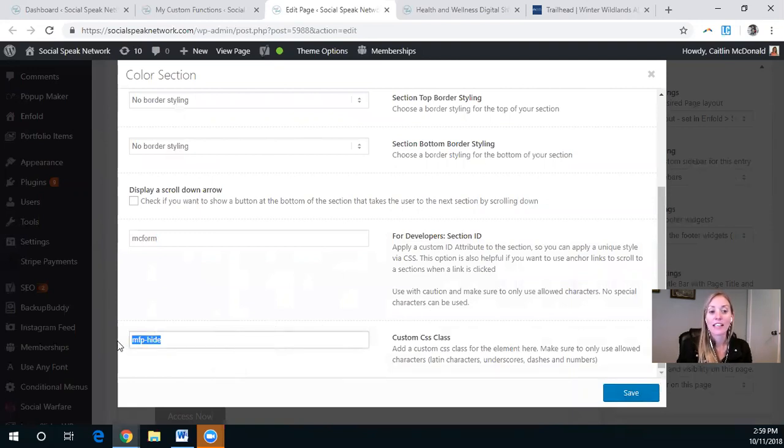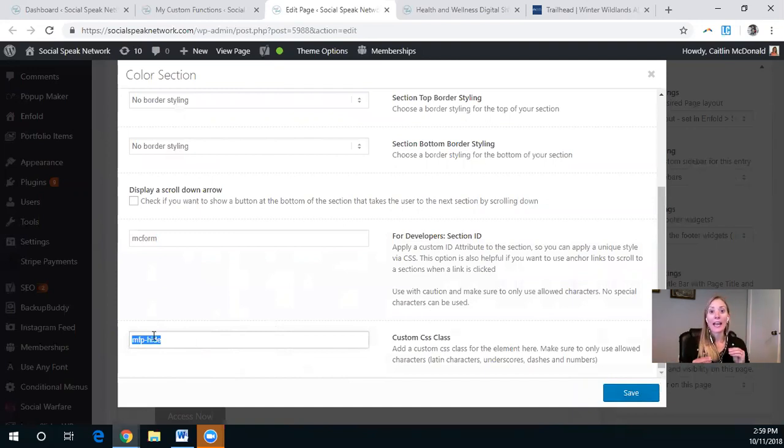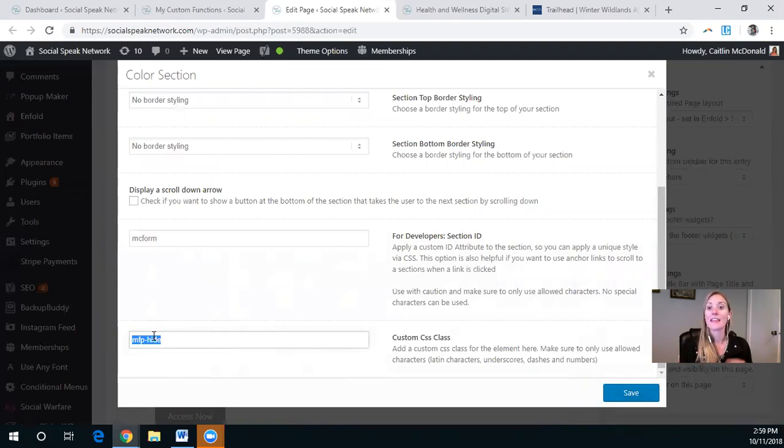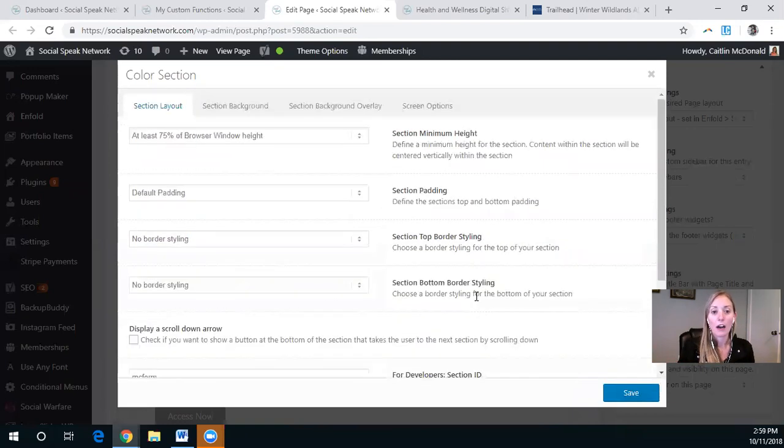And so this MFP dash hide is keeping it hidden until that function, that inline pop-up function is clicked and activated. And then the pop-up appears.